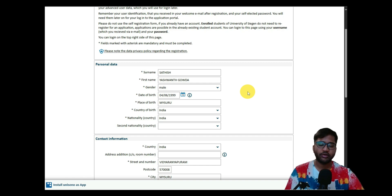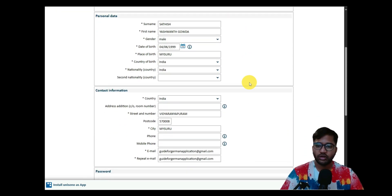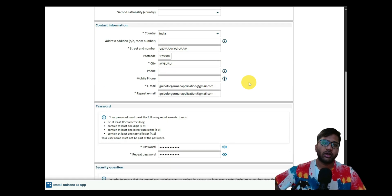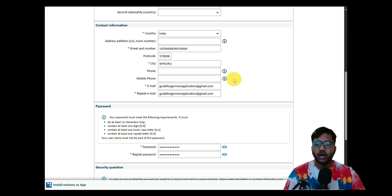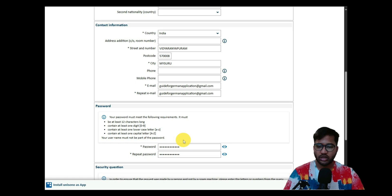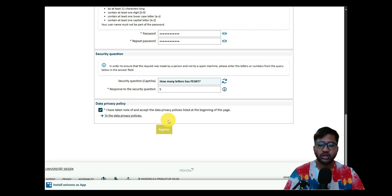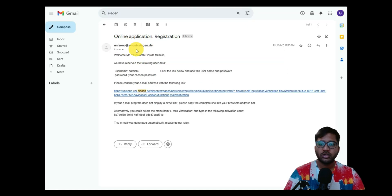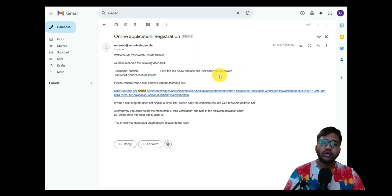In the UniSON registration form, you need to fill in your surname, first name, gender, date of birth, place of birth, and country of birth — these are normal personal details. You also fill in your contact information, including where you currently live, and your email address, which is used to receive your user ID and an account activation link. Then choose your password and a security question, and click 'Register.'